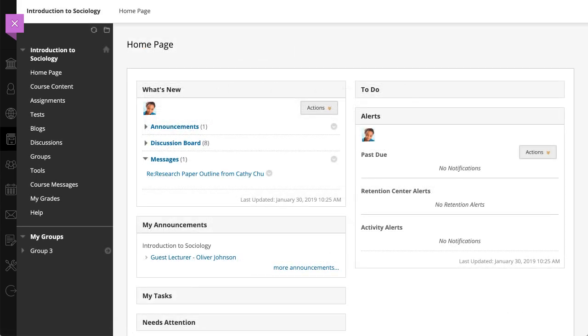When you receive new messages, you will receive a notification in the What's New module on the course homepage.